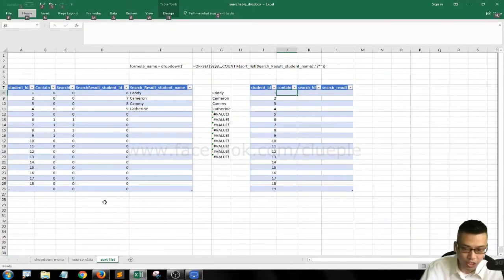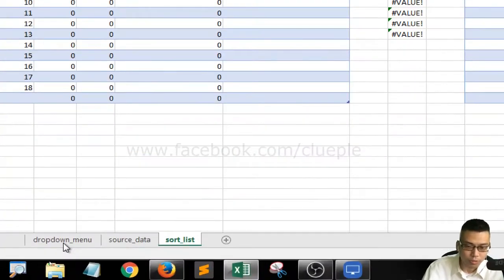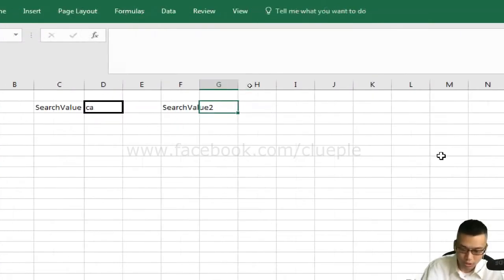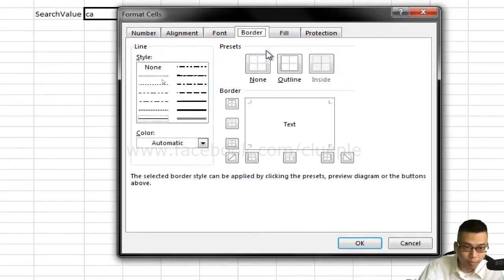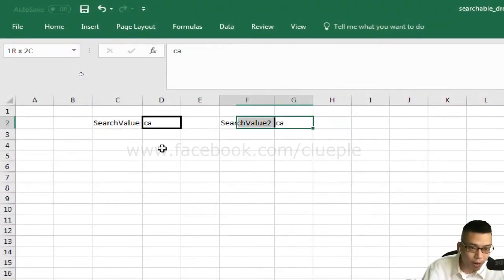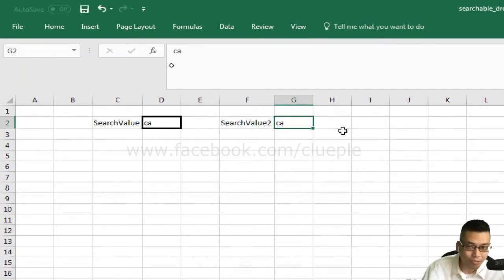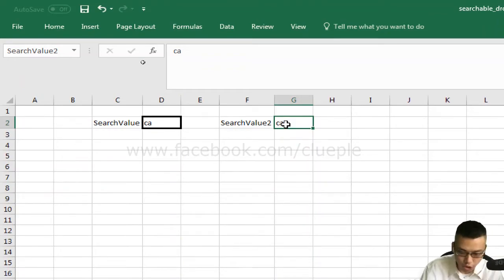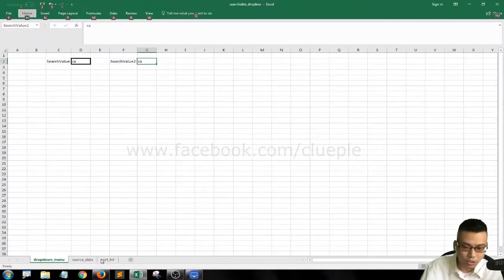Going back to the drop-down menu, I create another box and call it 'search value 2'. I press Ctrl+1 and then I name cell G2 — I'll call it 'search value 2' using the Name Box. I type 'CA' in this cell, which will be the text we're going to search.